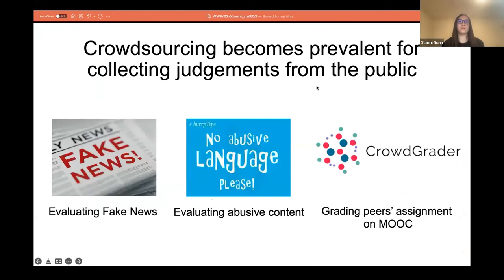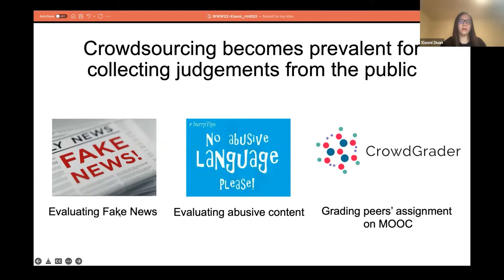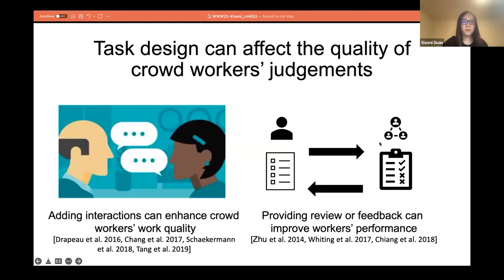The background is that crowdsourcing has become prevalent for collecting judgments from the public. For example, the crowd is asked to evaluate online misinformation and abusive content. And in some online course platforms, the crowd is also leveraged to grade peer workers' assignments.